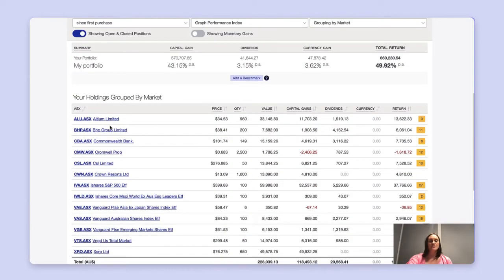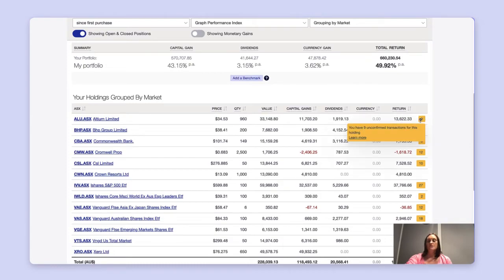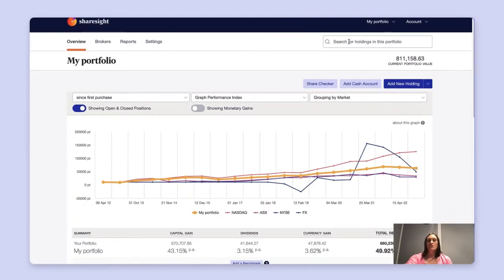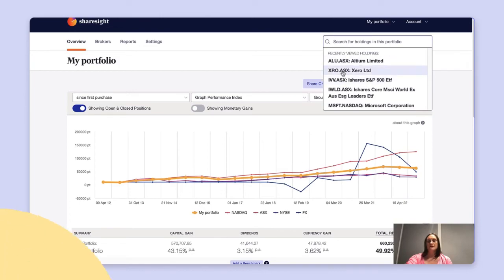When you scroll down, your individual holdings will be listed here. Each line item breaks out the performance figures of price, quantity, value, capital gains, dividends, currency gains if any, and total return. The numbers on the right-hand side are representative of dividends or other corporate actions that need to be confirmed within the holding themselves. To access the holding, you can select the links or search for the individual holding in the search bar.